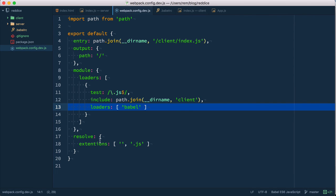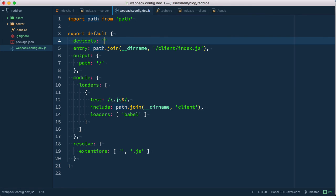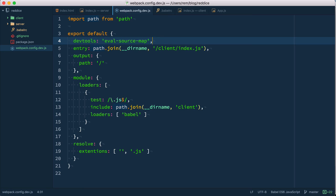In our webpack config here let's add another thing which is devtools eval source map. So we have source maps so we won't lose our minds while debugging. And basically that's it.